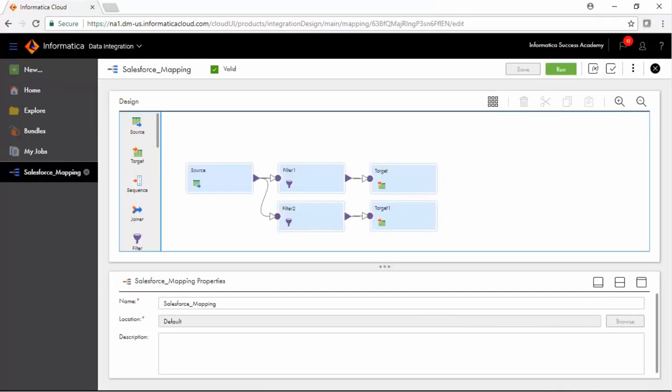In mapping task, first create a mapping between source and target with required transformations in between. Based on the mapping, create the mapping task.